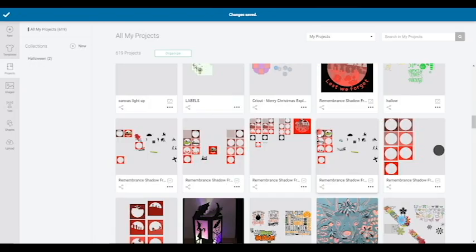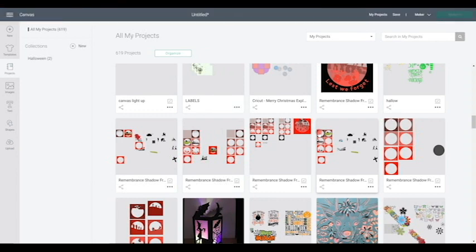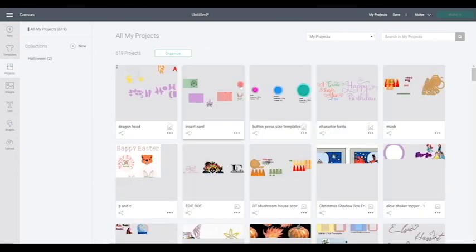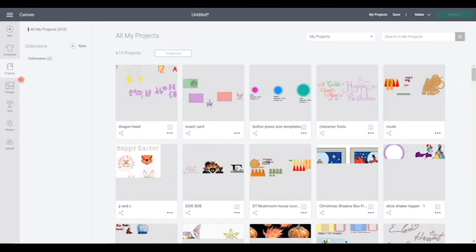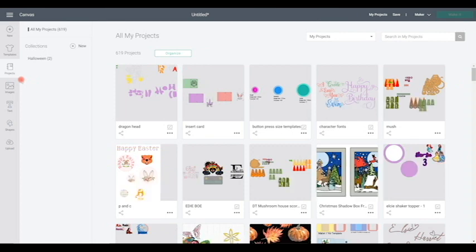So that's amazing that we can now actually organize our projects. Absolutely brilliant. If you're an access member, you can create unlimited collections. So you can have as many collections as you like. If you're a non-access member, then you'll only be able to create 5 collections. So that's just something to bear in mind.